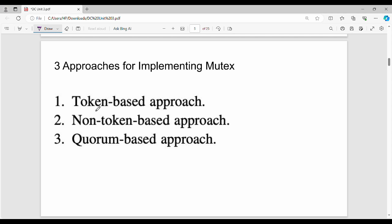In distributed systems, mutual exclusion is achieved through three different approaches: one is the token-based approach, the second is the non-token based approach, and the third is the quorum-based approach.